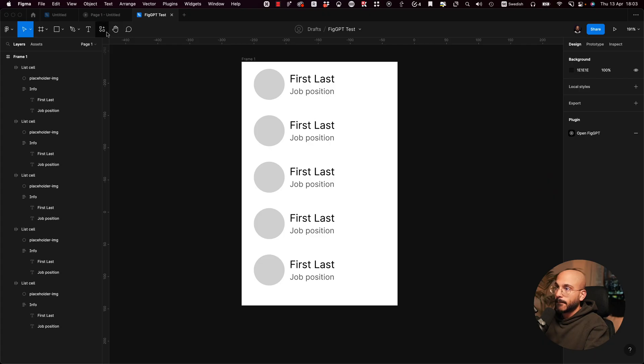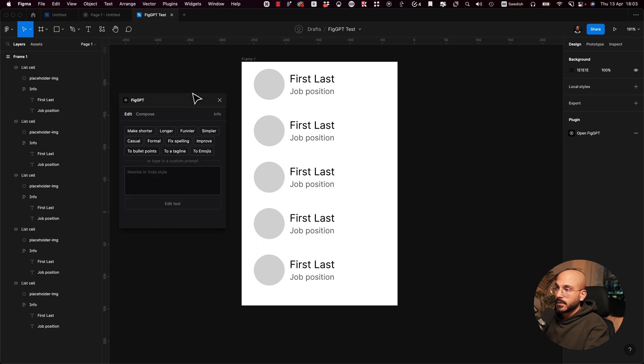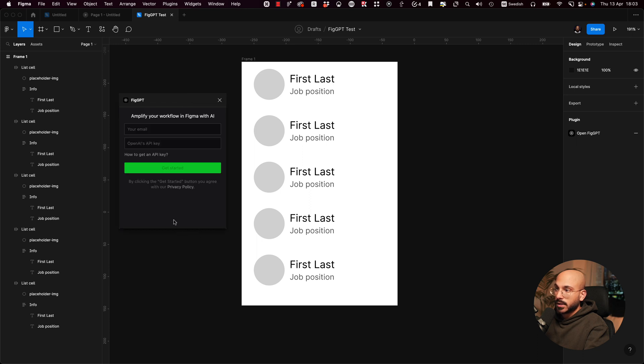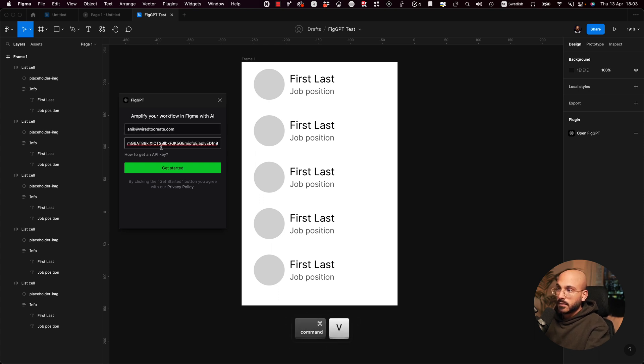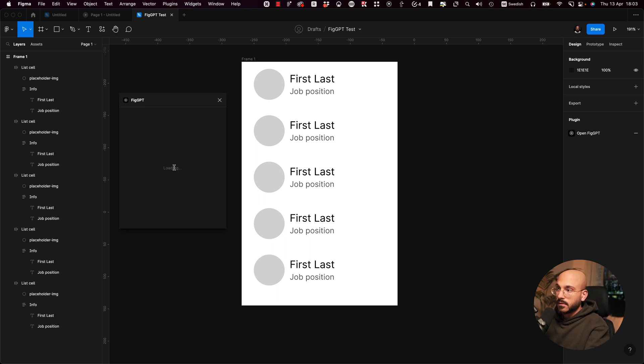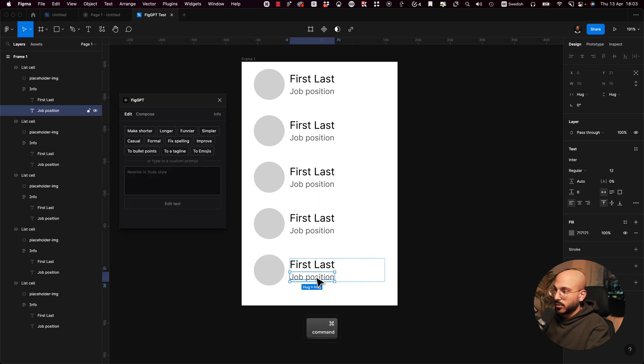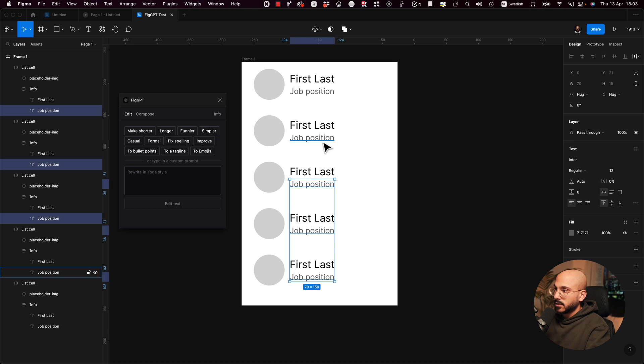So let's jump back into Figma. Let's try this out. Info log out and then let's try it again. Okay, cool. So now let's select all of these.